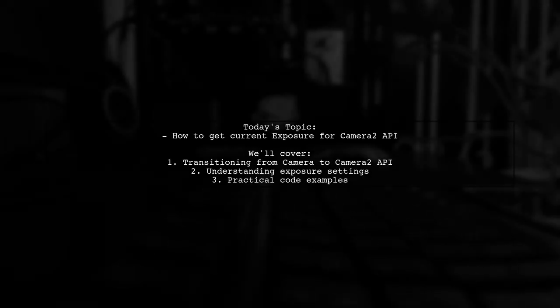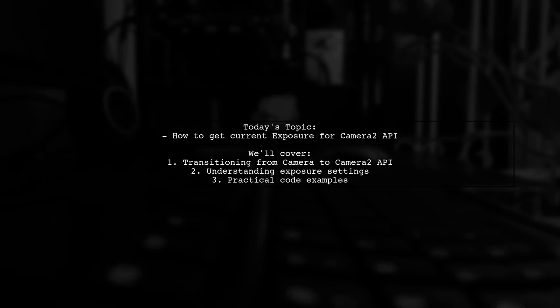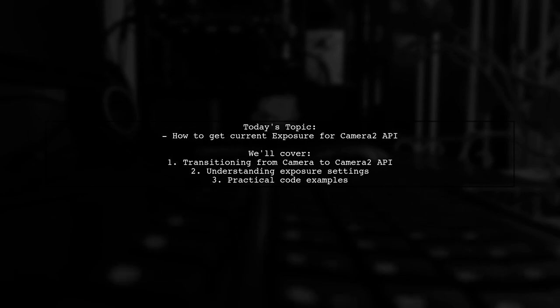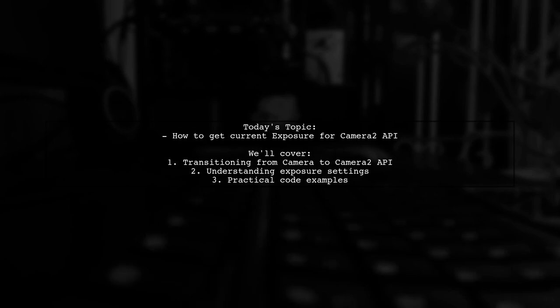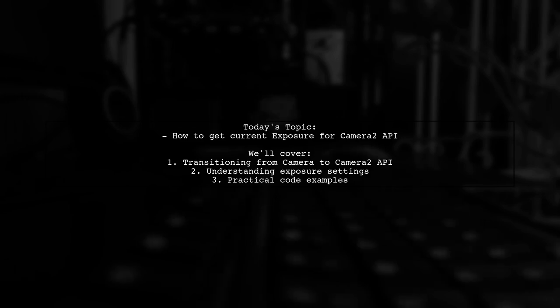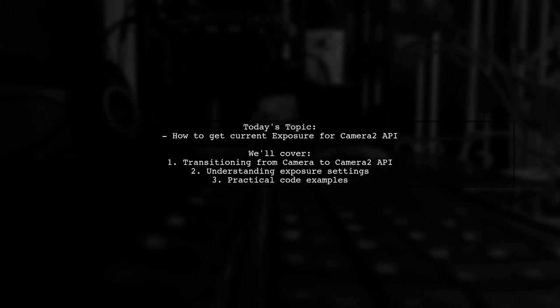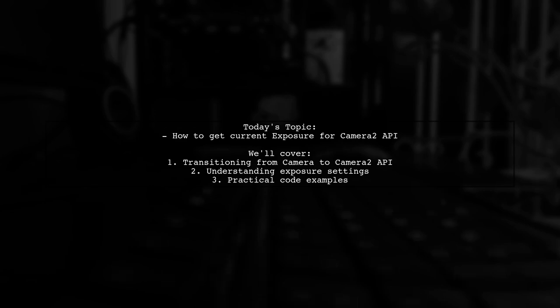Welcome to our tech tutorial. Today, we're tackling a question that many Android developers encounter. Our viewer is looking for guidance on how to get the current exposure using the Camera2 API, especially after transitioning from the older Camera API. Let's dive into the details.